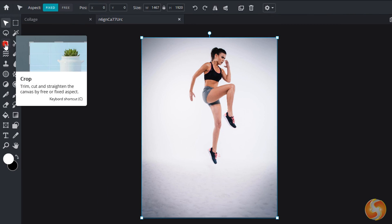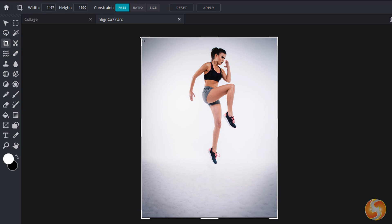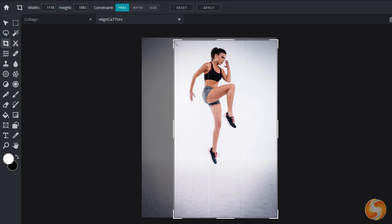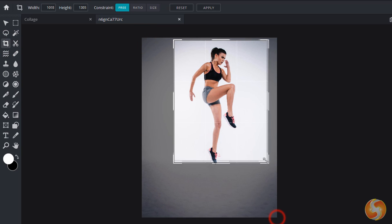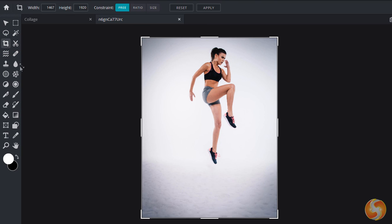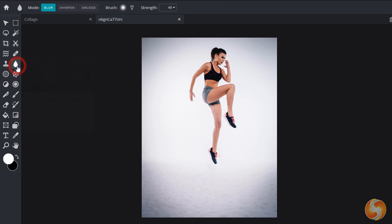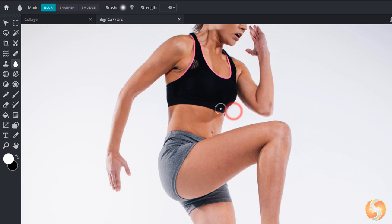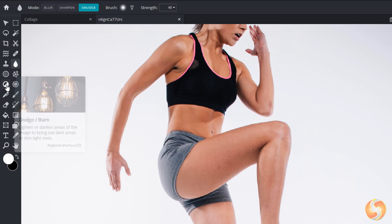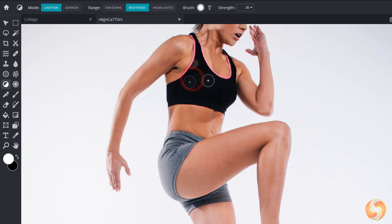Pixlr E includes several professional tools like the crop tool to crop your canvas, and the blur, the sharpen, and the smudge tool to add or remove blurriness, or drag the photo colors. You can also enable the dodge and the burn tools to adjust brightness on several ranges.